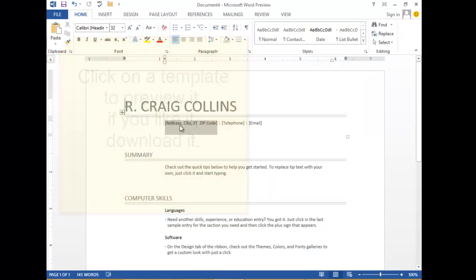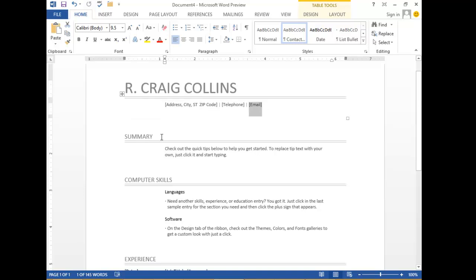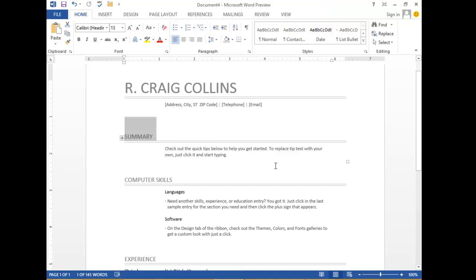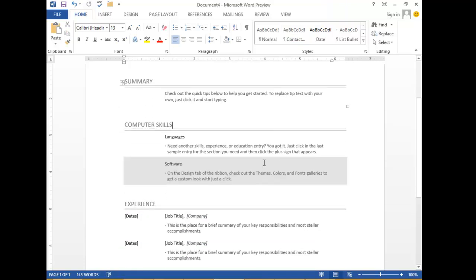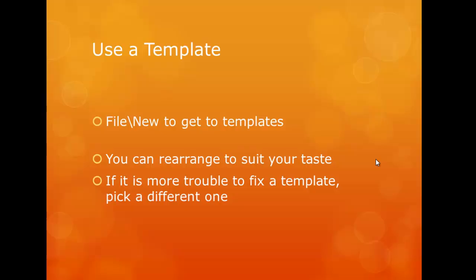Click on the box to make your changes. If you don't like summary, change it to goals. If you don't like skills, change it to education. If it's more trouble to fix a template, pick a different one.